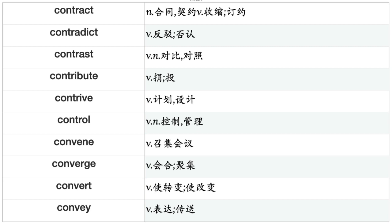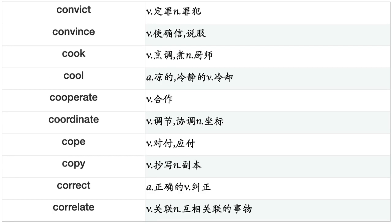Contradict, Contrast, Contribute, Contrive, Control, Convene, Converge, Convert, Convey, Convict